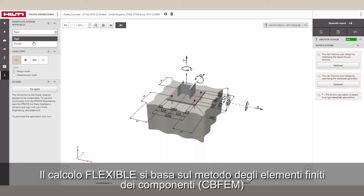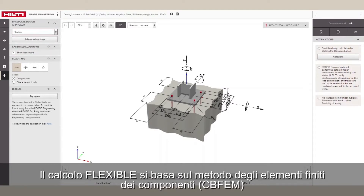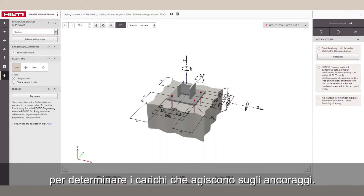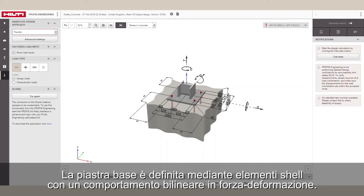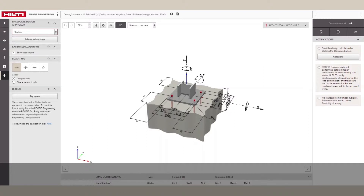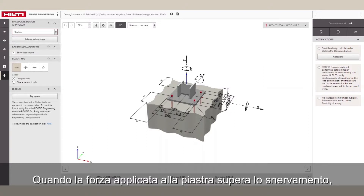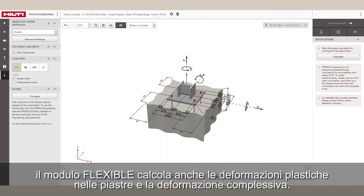The Flexible calculation follows the component-based finite element method to determine the loads acting on the anchors. The base plate is modeled as shell elements with bilinear stress-strain behavior. As the plate stress exceeds yield, the Flexible module also calculates plastic strains in the plates and the overall deformation.